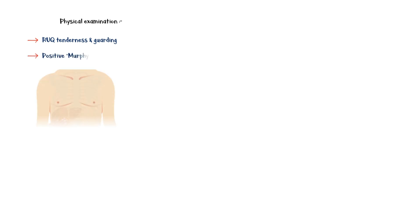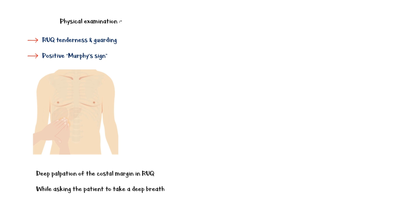Physical examination findings include right upper quadrant tenderness and guarding and a positive Murphy's sign. This sign is elicited by deep palpation of the costal margin in the right upper quadrant while asking the patient